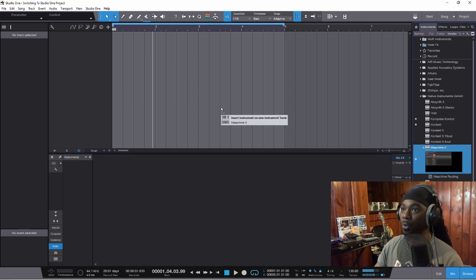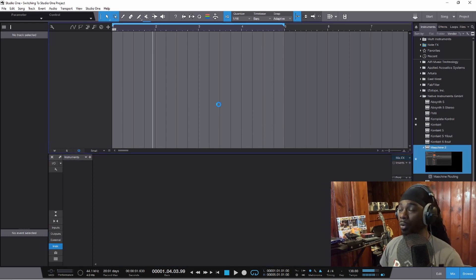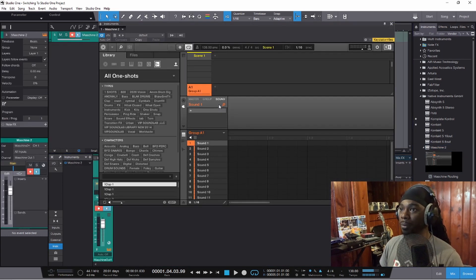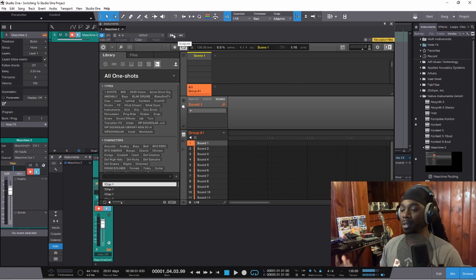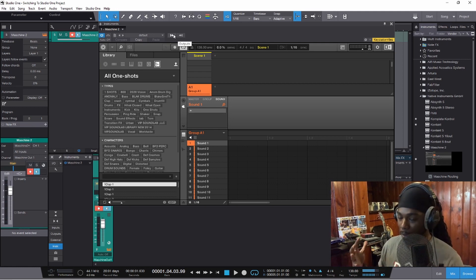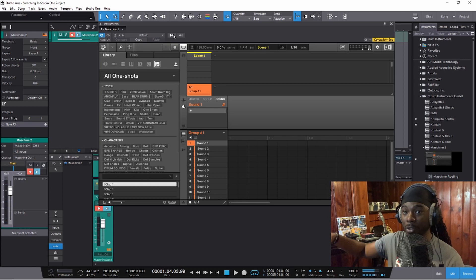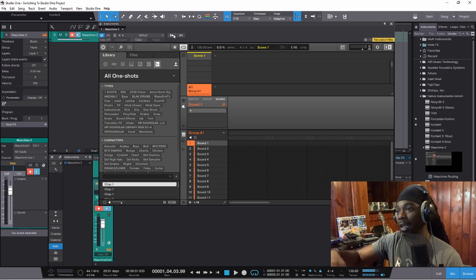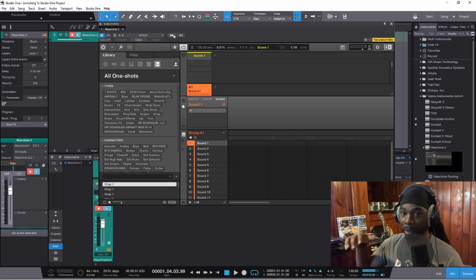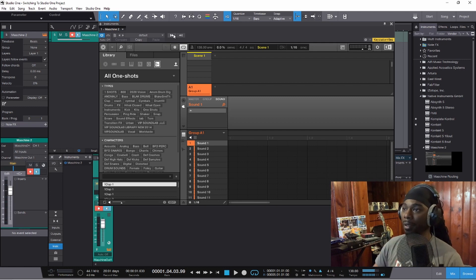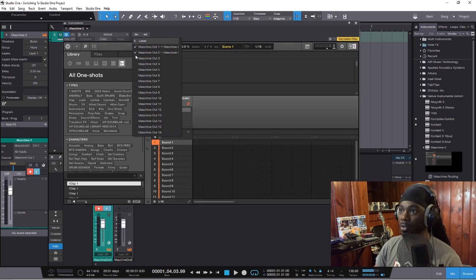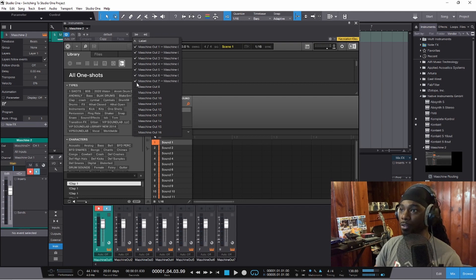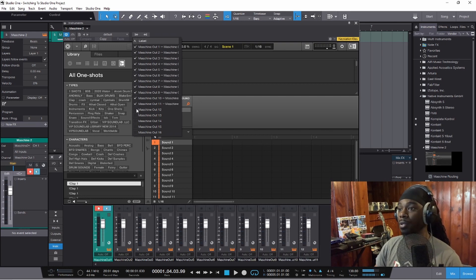I feel like the more you try different DAWs, the more creative and knowledgeable you get on how you can work. A lot of people engrave themselves in one workflow and that causes a headache. But for me, it was too much of a hassle to get everything out of Maschine and into Ableton — just being able to click the pads and record it. I got tired of that, so I'll show you how easy it is to do this inside of Studio One.